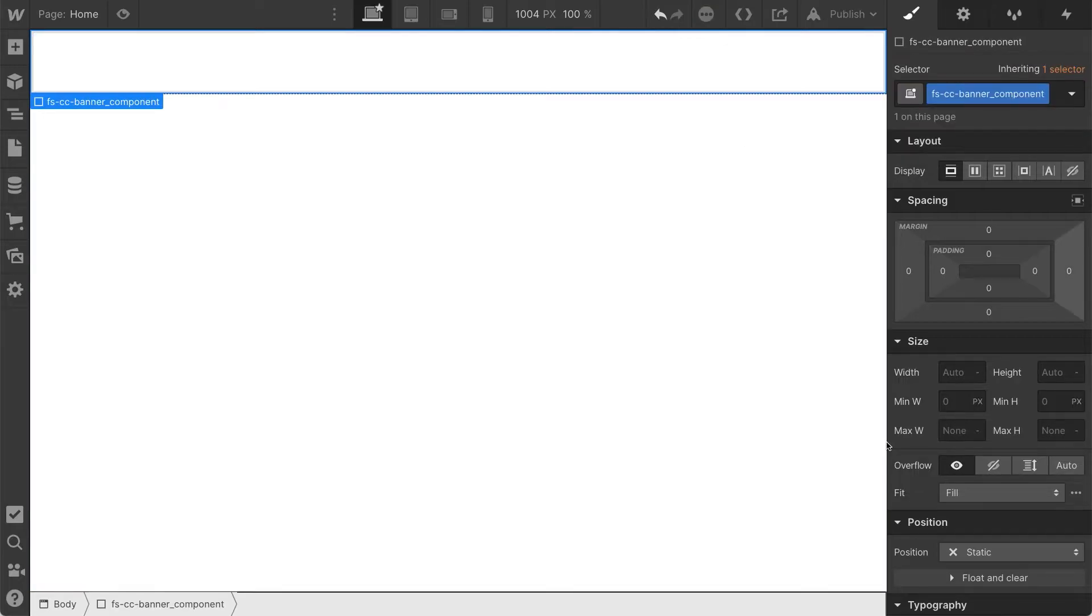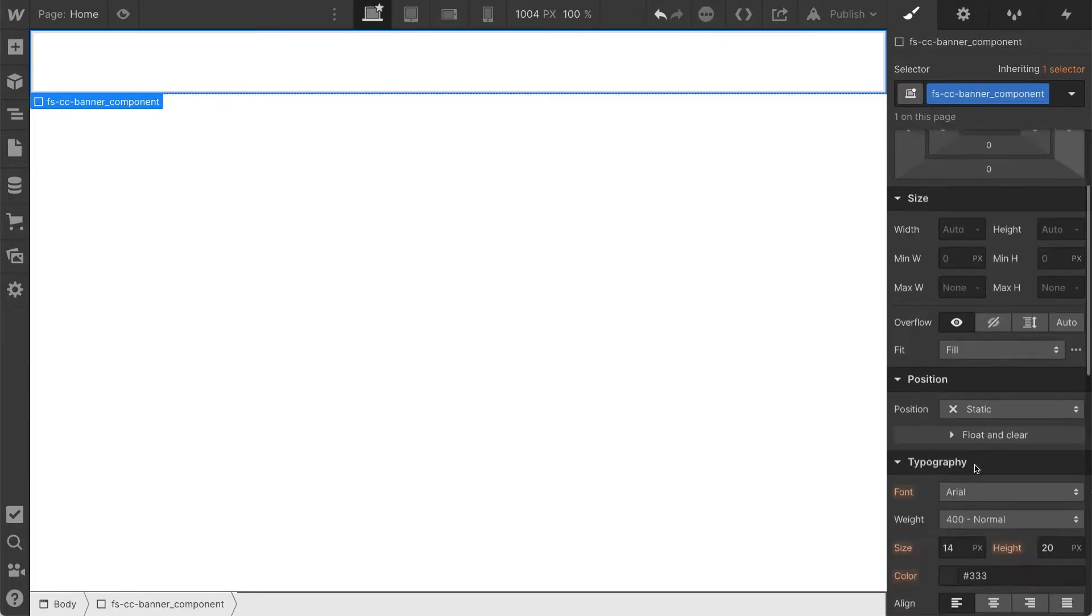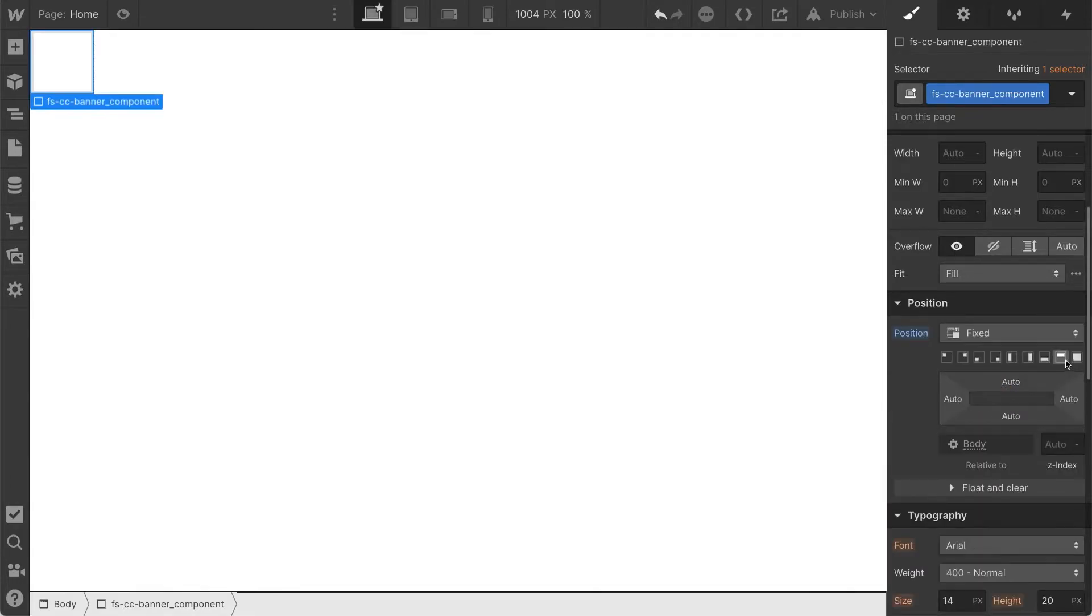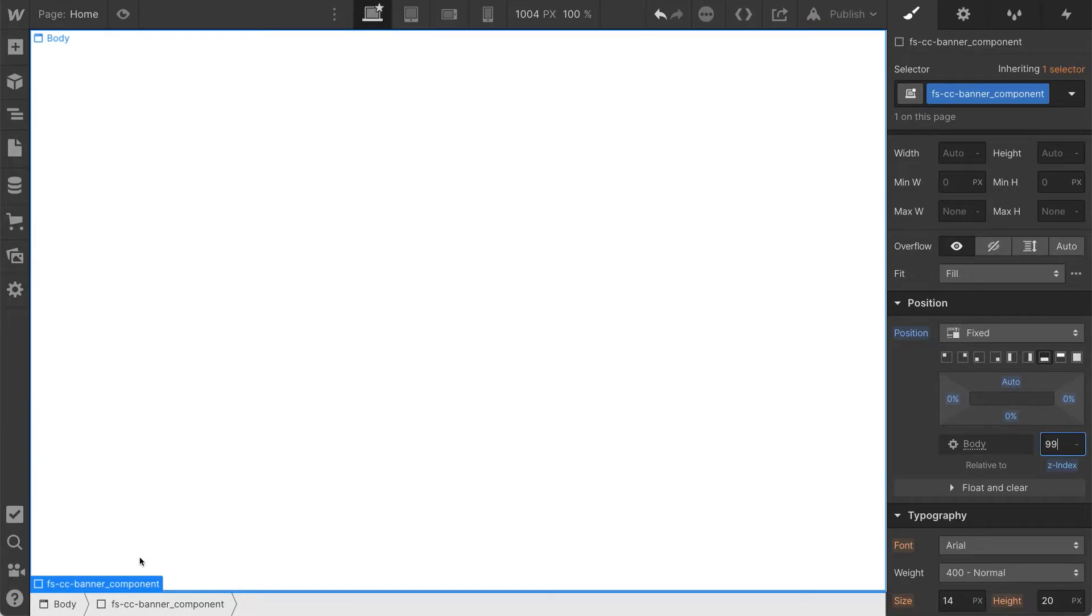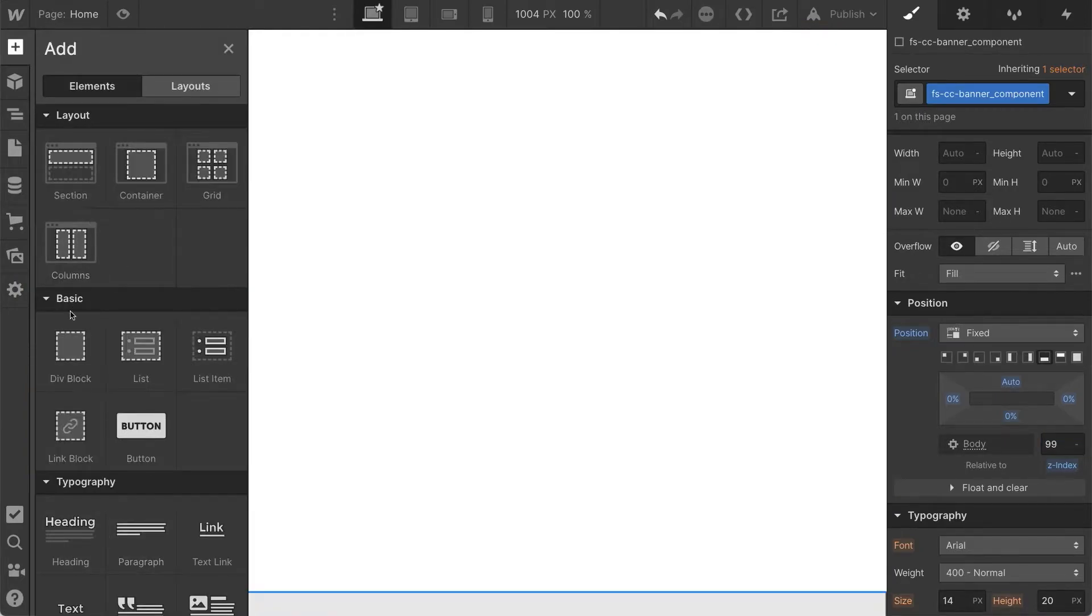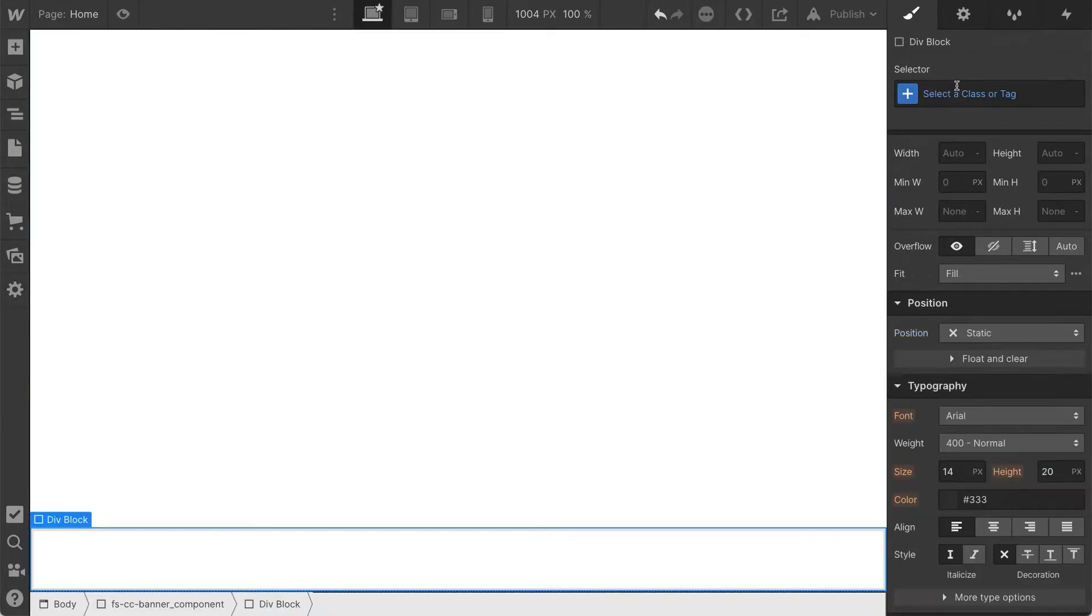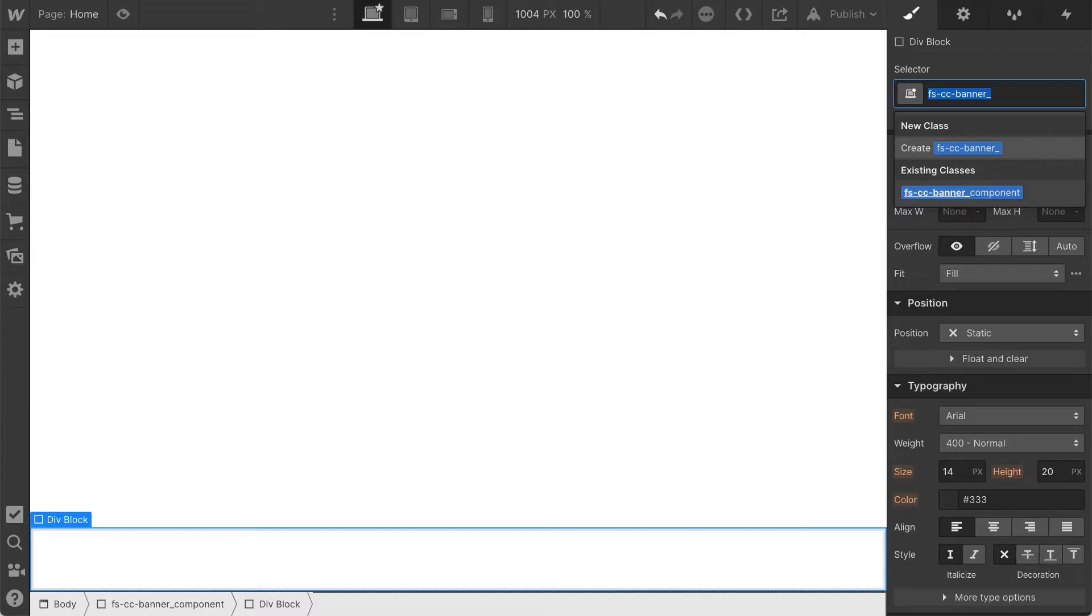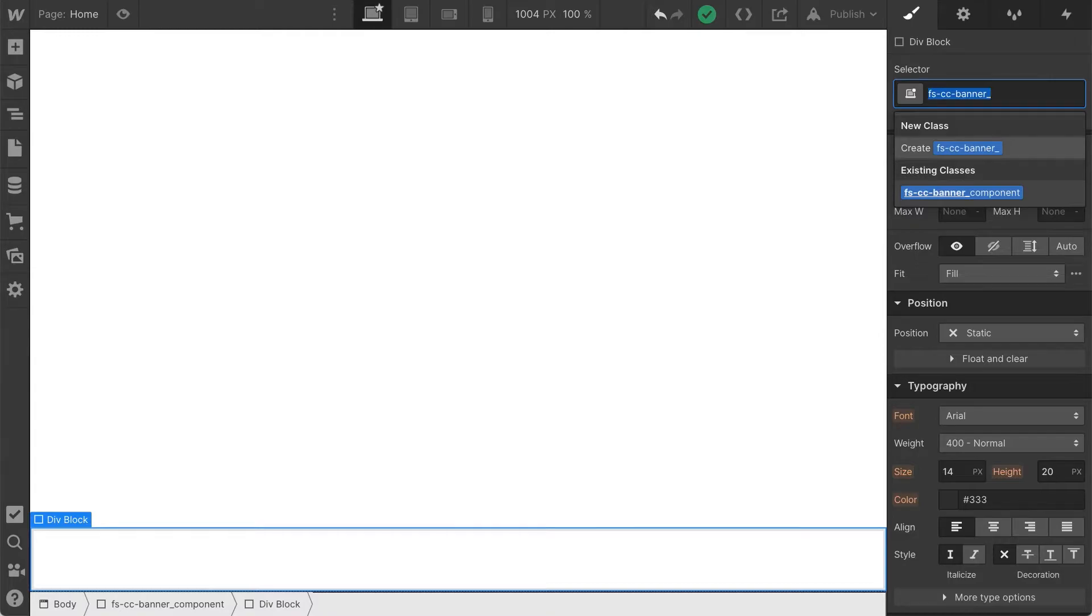We have the banner, and this is going to be the component. So we are going to start putting this on the bottom of the page. Let's fix it to the bottom. Make sure it's above all the other elements on the page. Now we're going to actually copy this prefix.